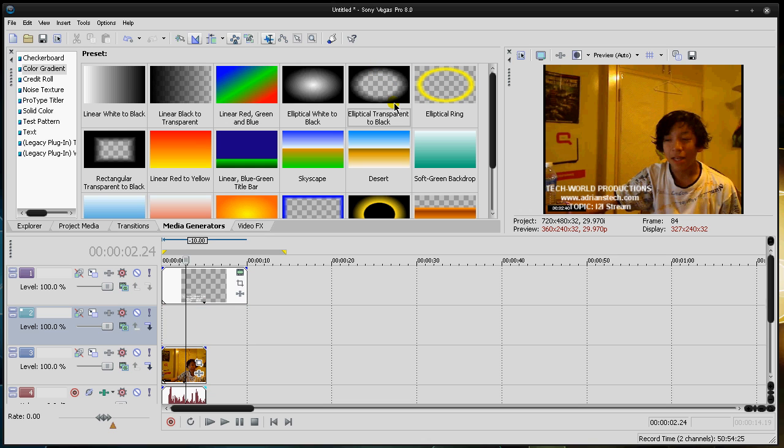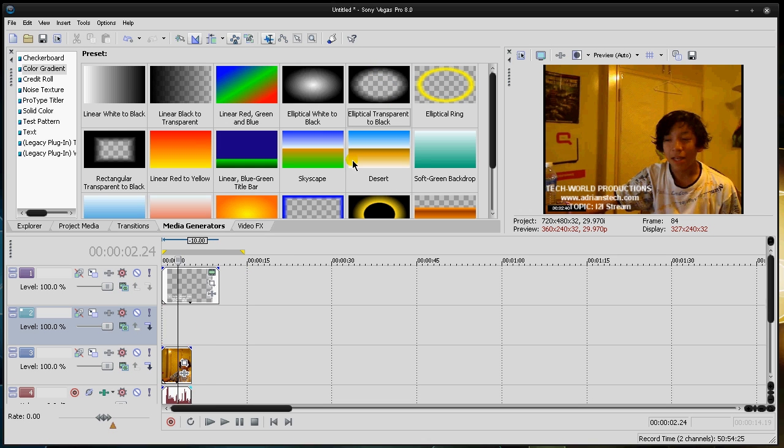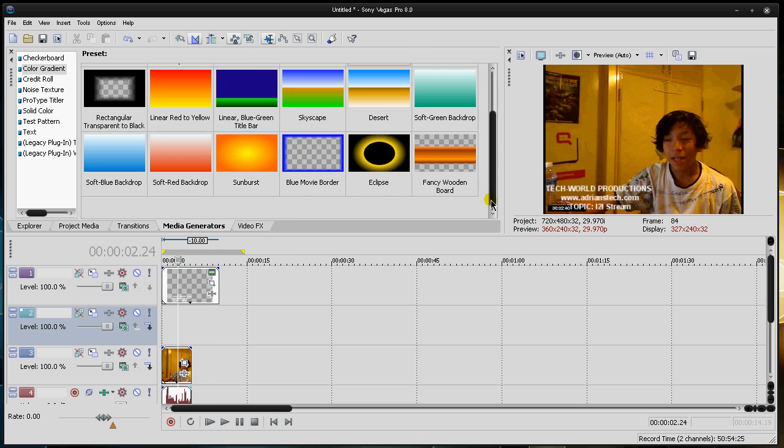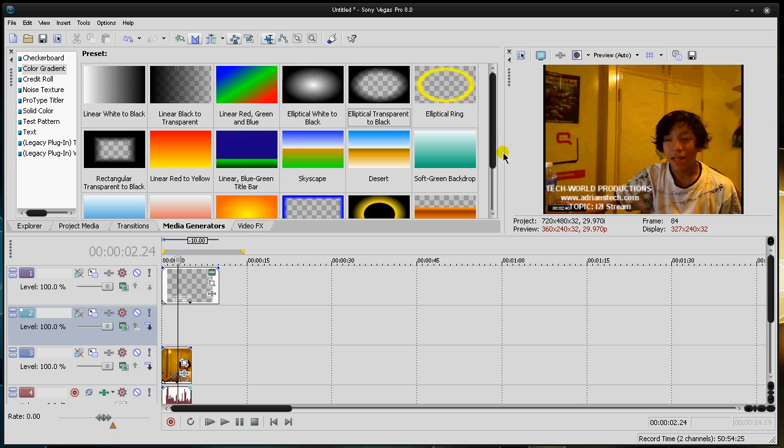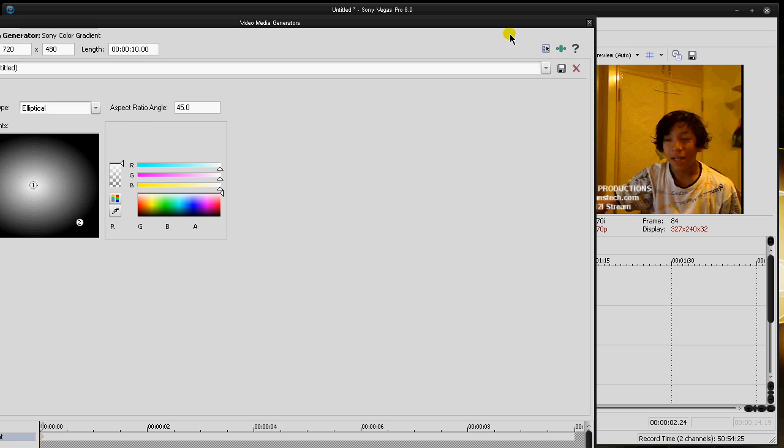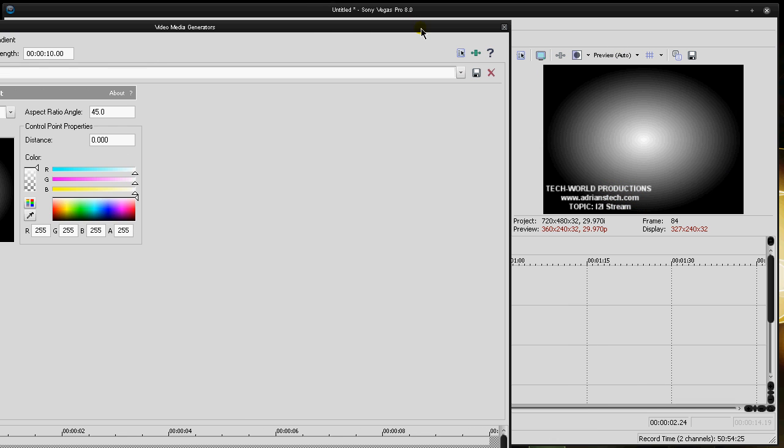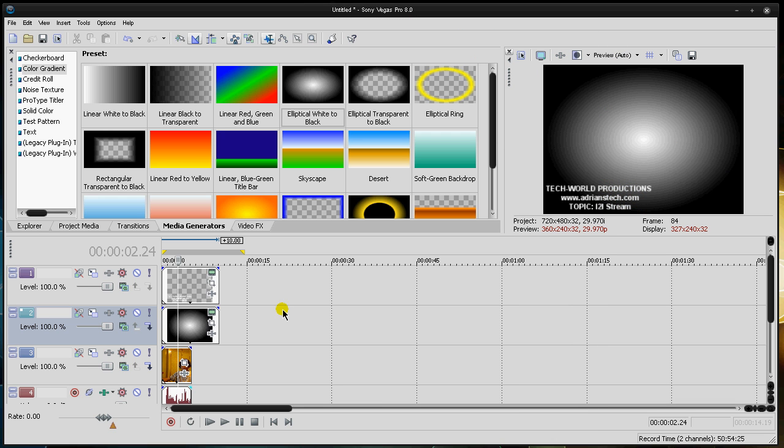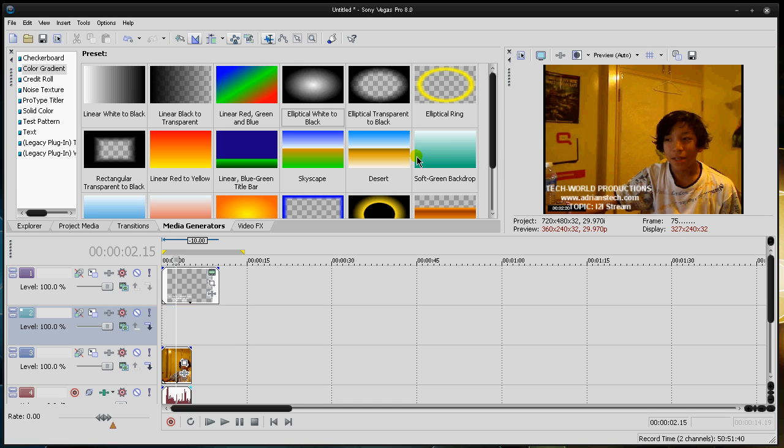But if you do any sports, skating, anything like that, elliptical white to black, that even adds a more dramatic effect centered around your media. Instead, it's just there's nothing, there's no transparency. There's just white. I mean, you can do whatever you want here.